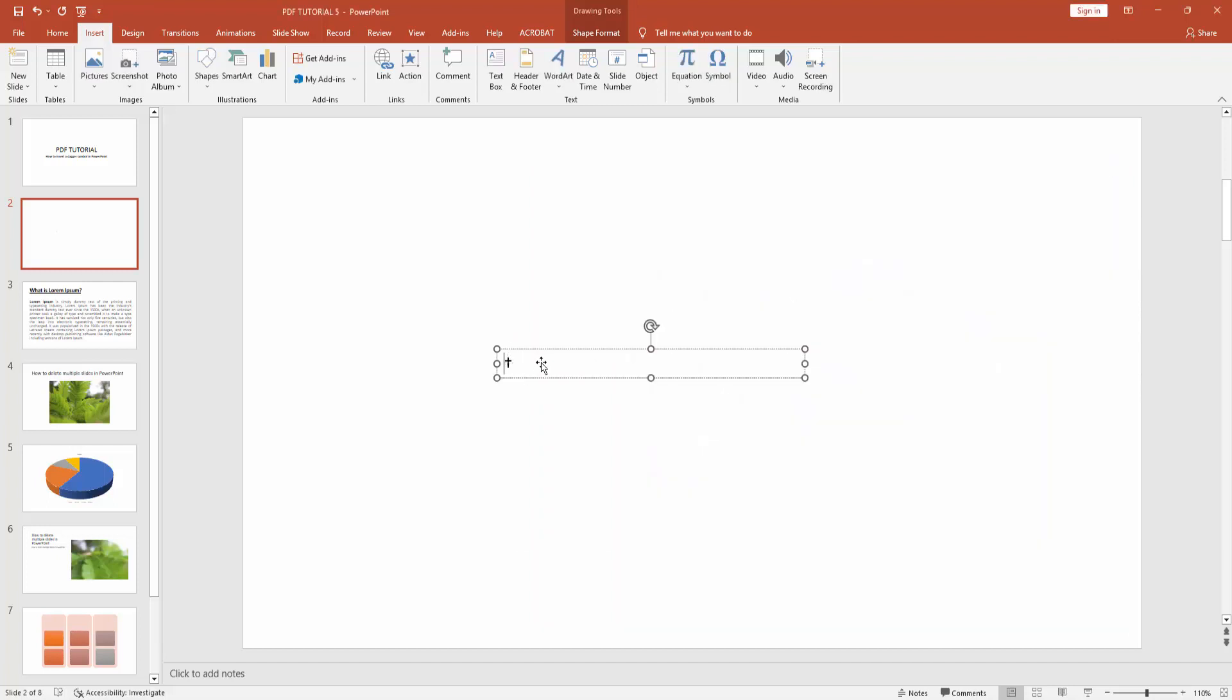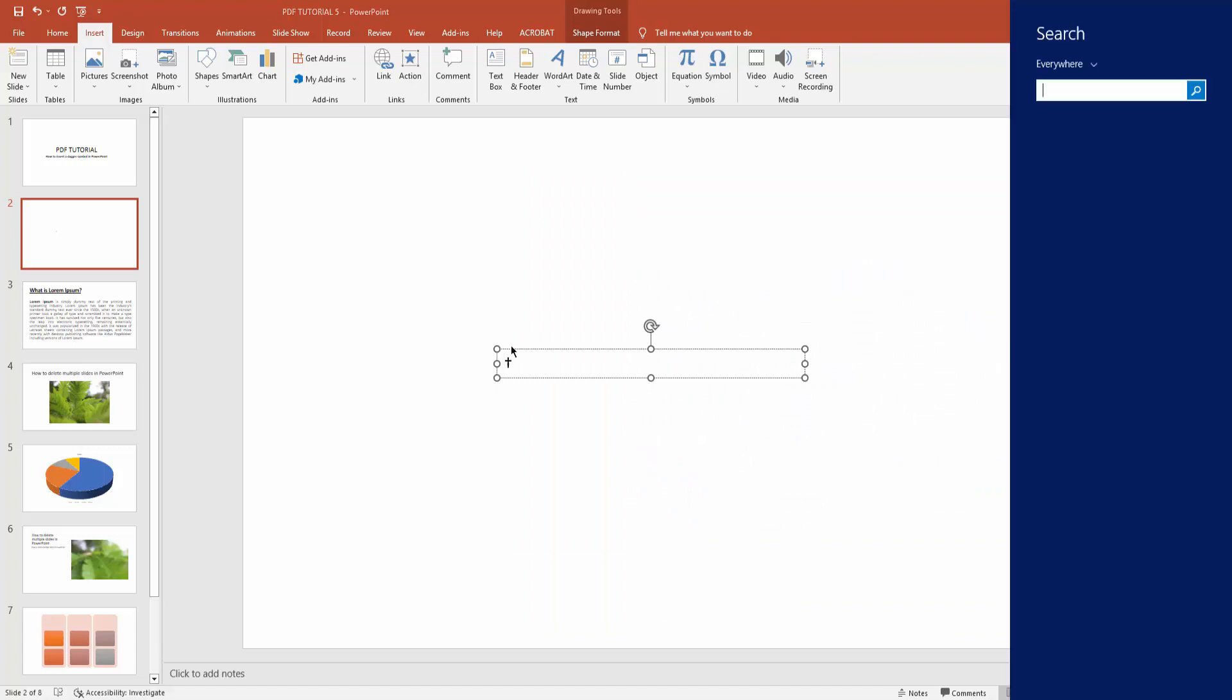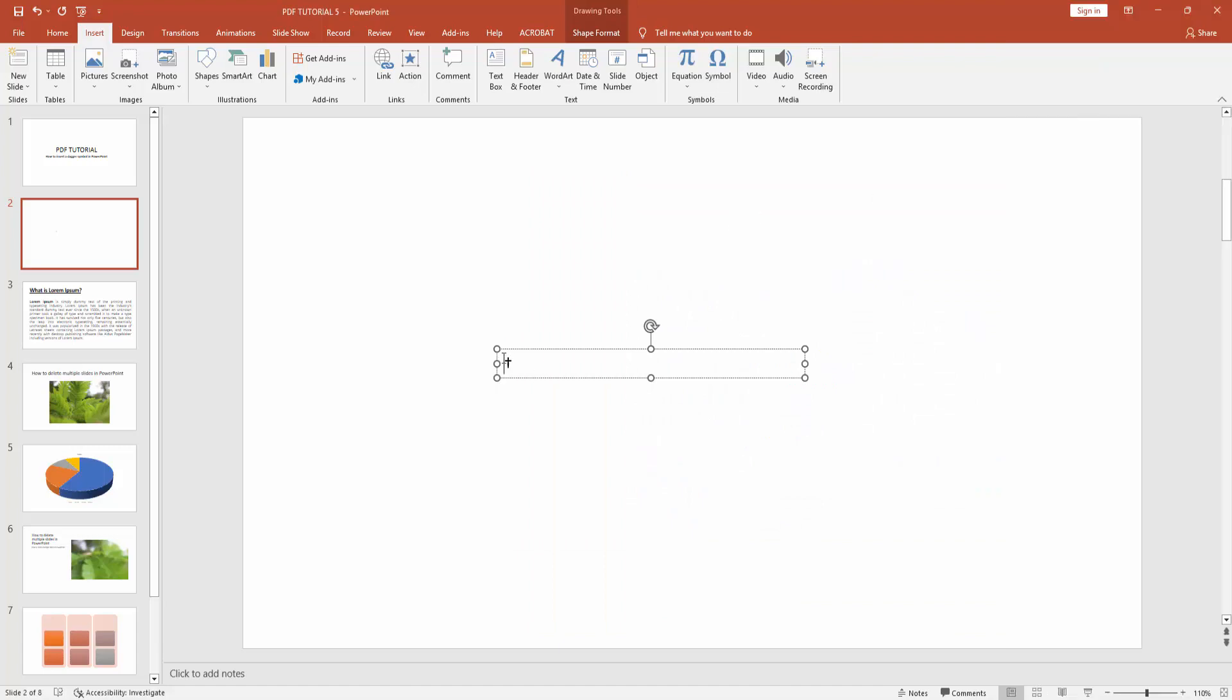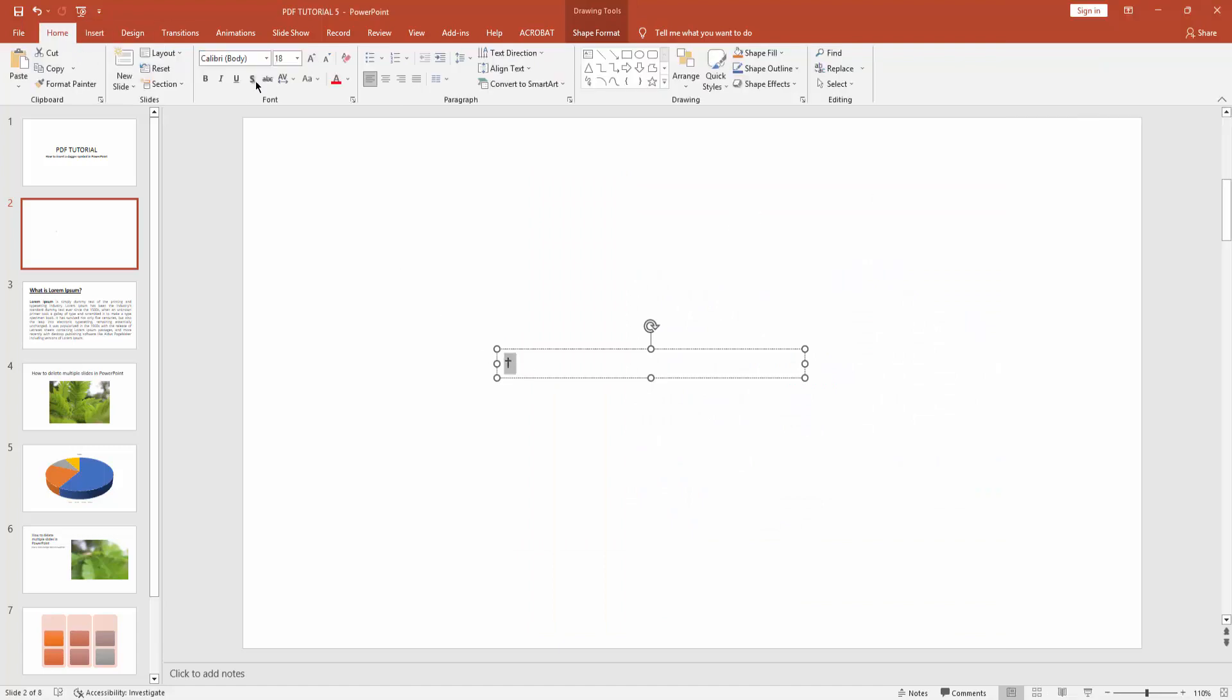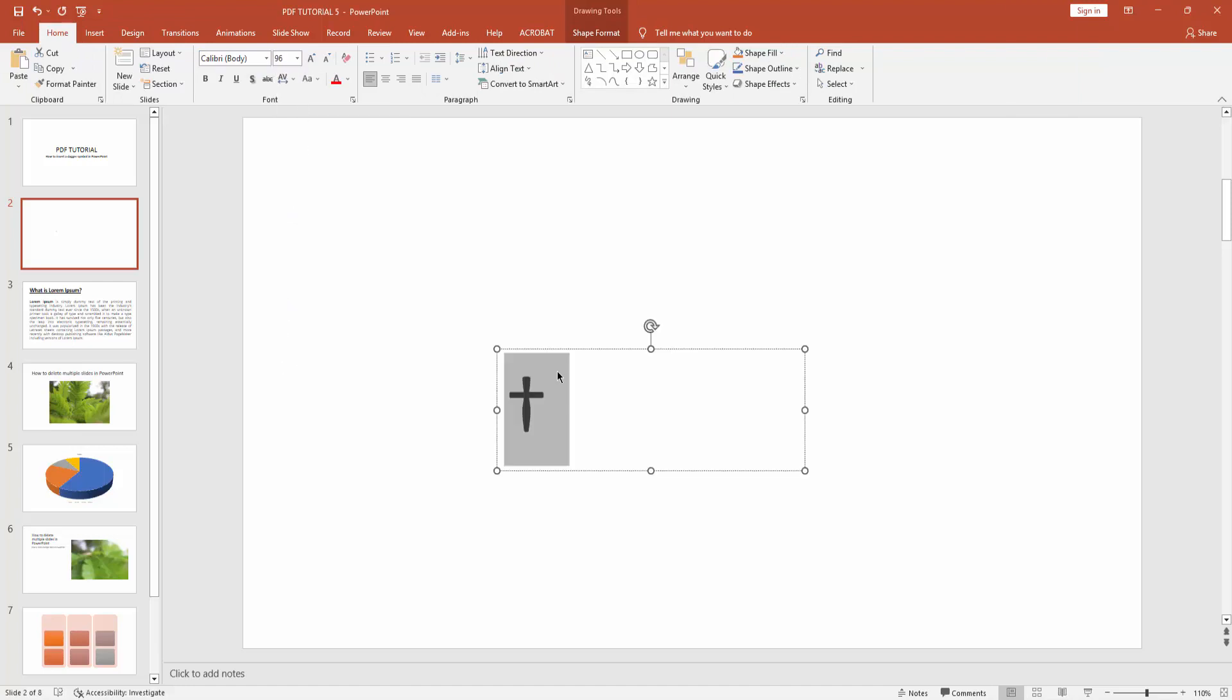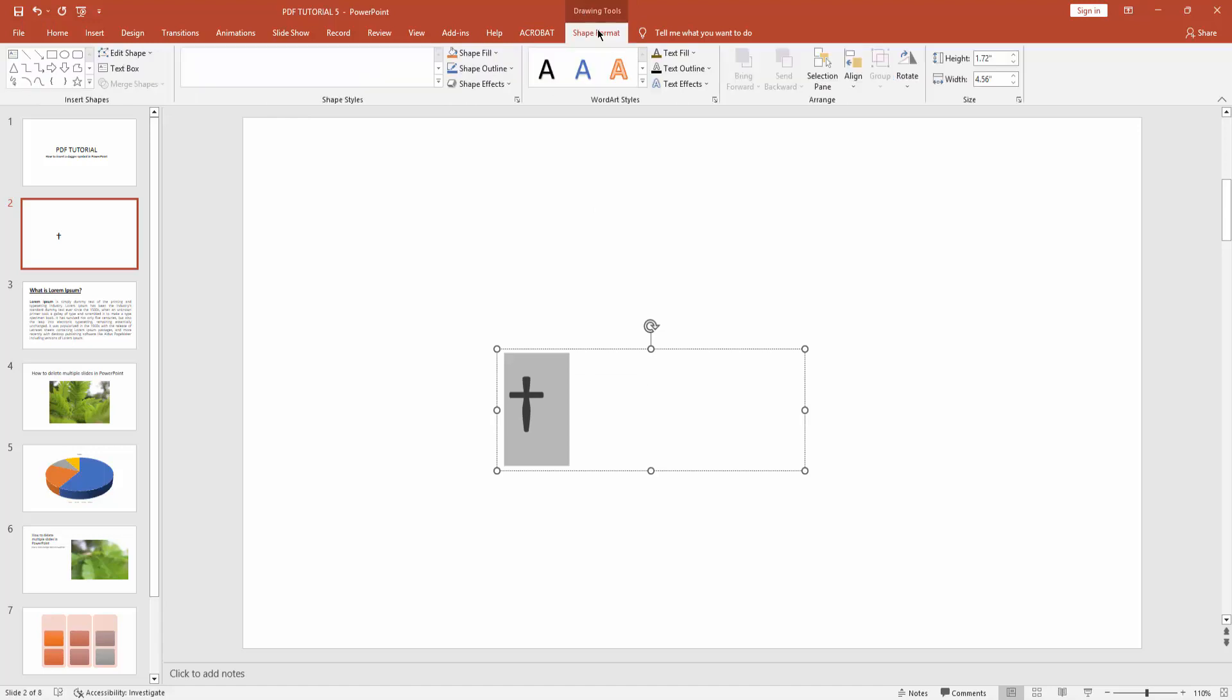Now select this symbol and go to home menu and click font drop-down menu, font size drop-down. Now make it bigger here. Now you can change this dagger symbol color. Go to shape format